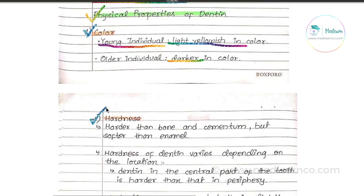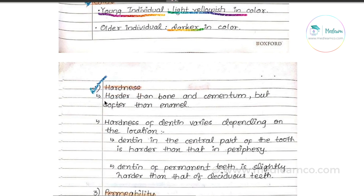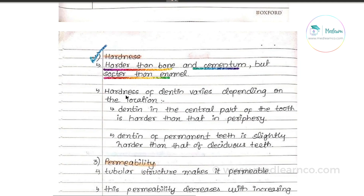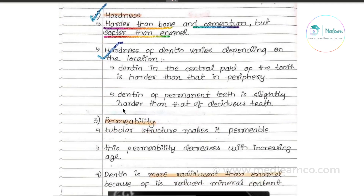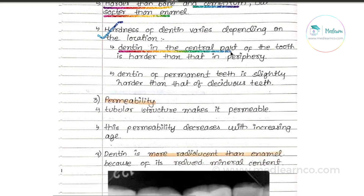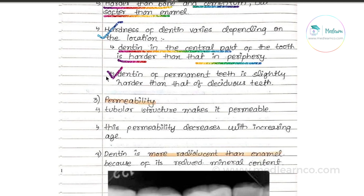Then we have to look at hardness. Dentin is harder than bone and cement. The hardness varies in various locations — in the central part of the tooth it is harder, and in the periphery it is relatively soft. The permanent tooth dentin is slightly harder than the deciduous tooth dentin.